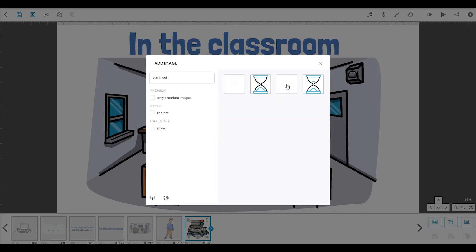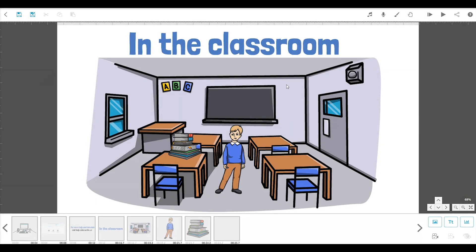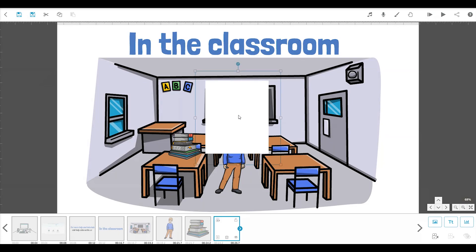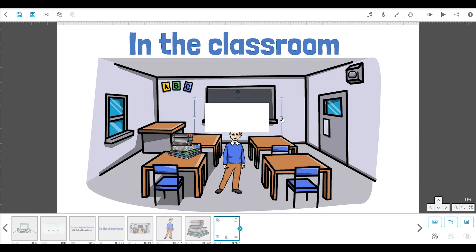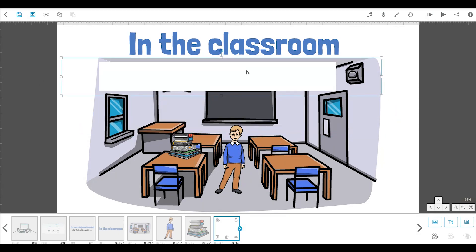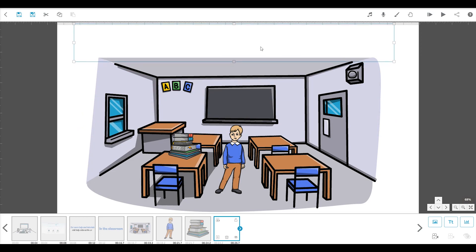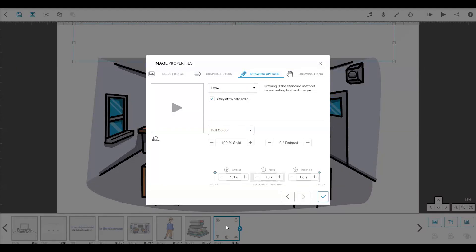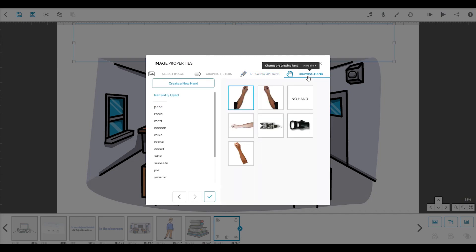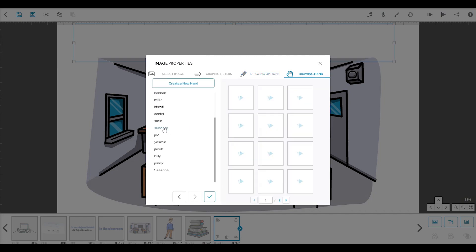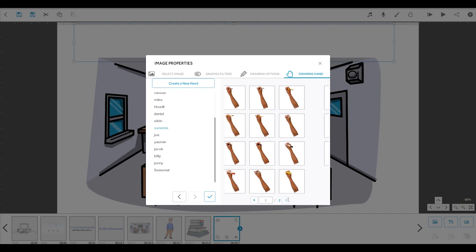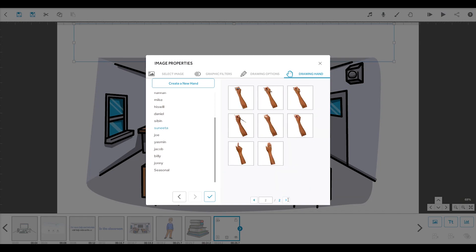You can resize this to cover the element that you want to be erased. We can even change the hand and pen for the animation of this element so that the hand rubs out the text with its finger or an eraser. Just open the properties from the blank out image and go to the drawing hand tab. From here, you can browse the hands library to find the one you want. Let's go for this eraser.